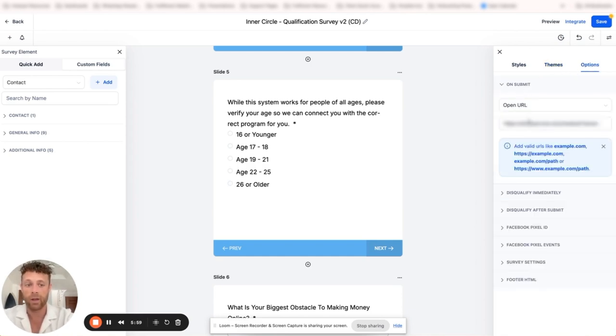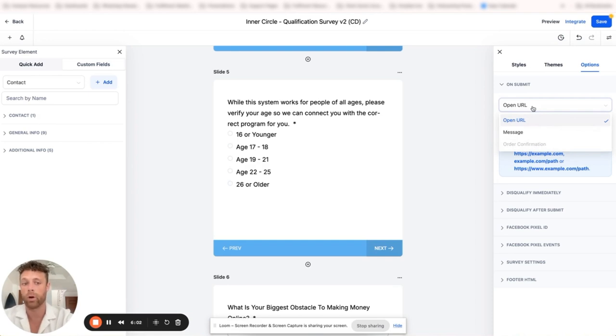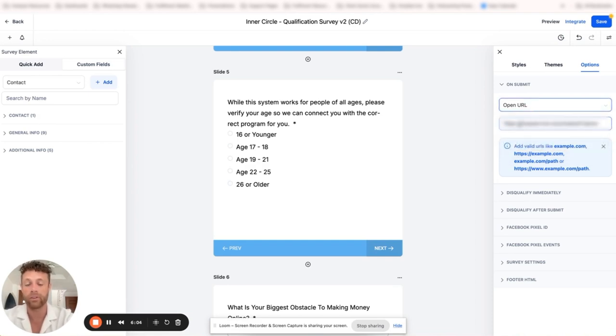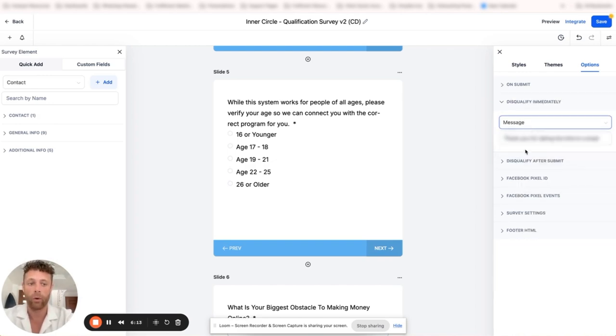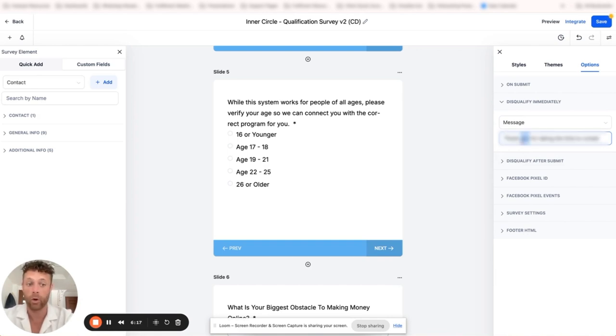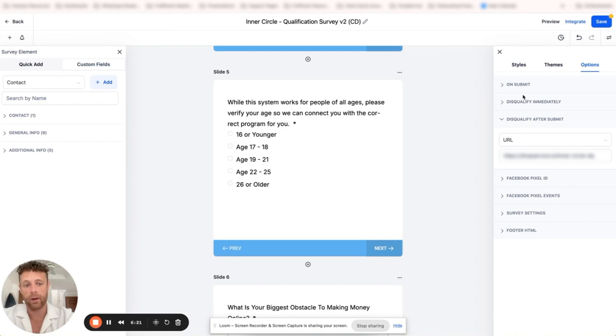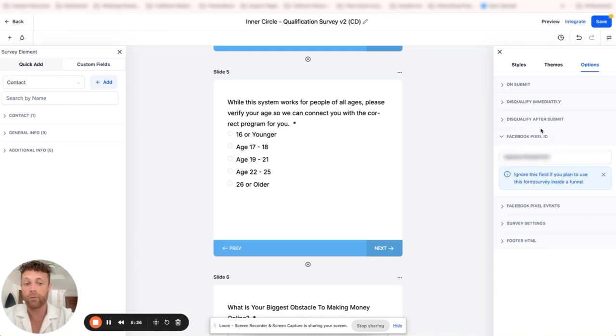On submit we can tell it what to do. We can send a message, we can order confirmation, we can open a URL and we can send them to whatever URL we want. If they disqualify, we can tell them exactly what we want. What is the message? Where are they actually being sent to, or are we just letting them know that they're not qualified? Again here, disqualify immediately, disqualify on submit - different things here.